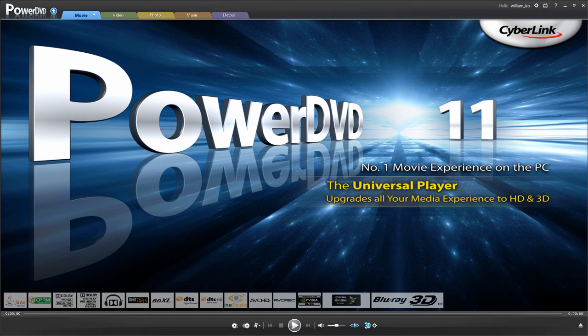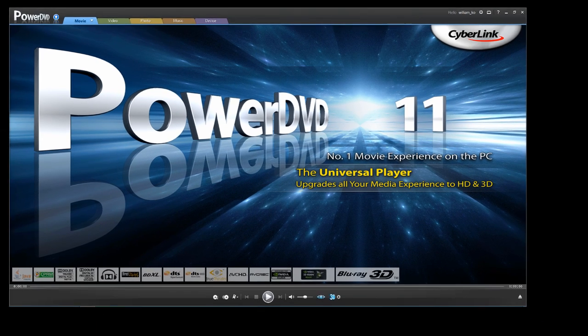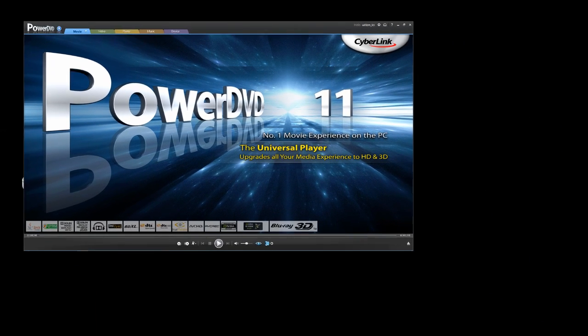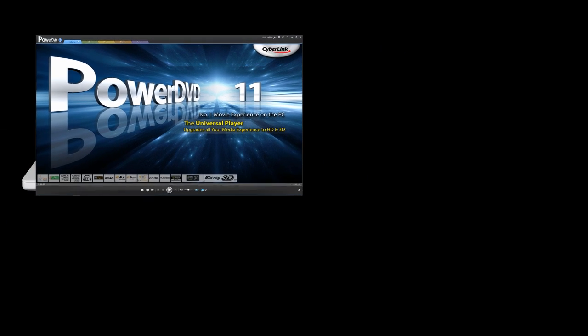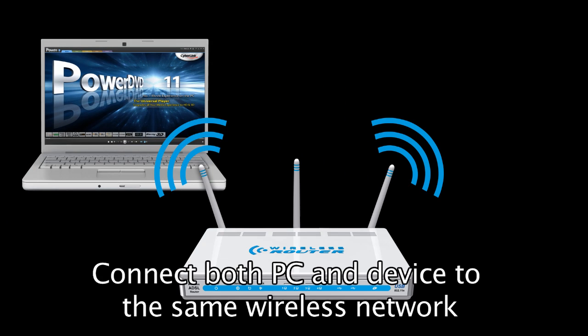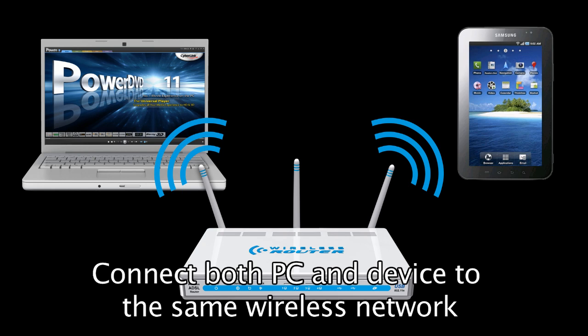Before you can use a portable device to remotely control the playback of media, you must first connect the computer to a wireless network, then connect the portable Android or Apple device to the same wireless network.